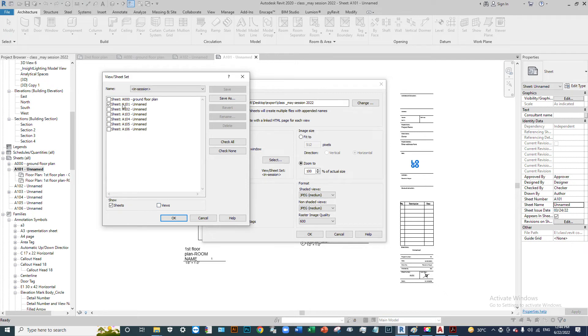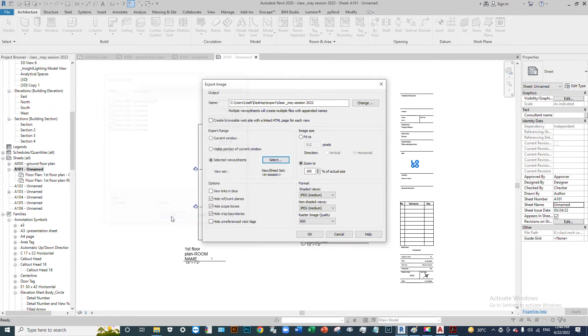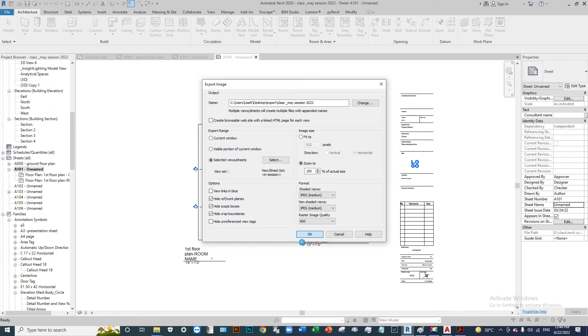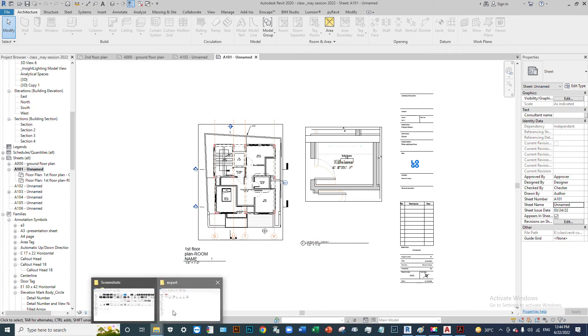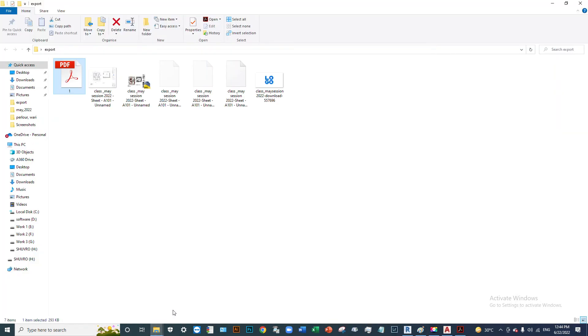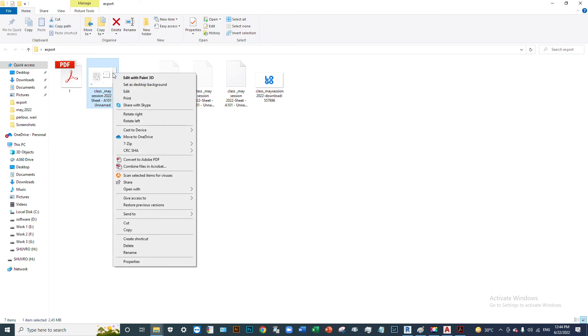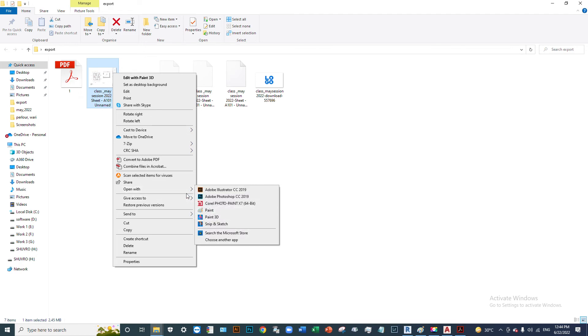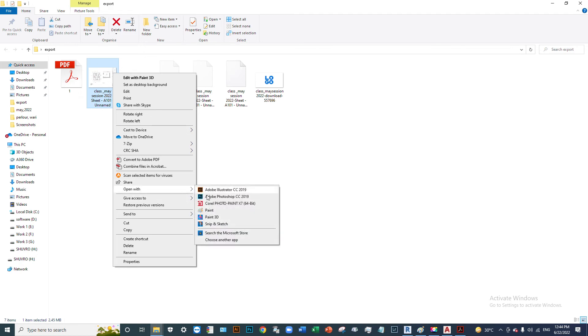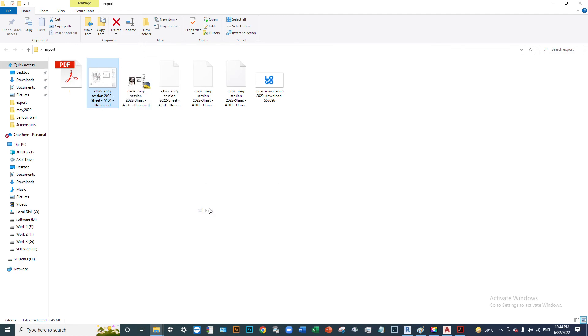Click on the view or sheet, then export the image. Let's have a look at the exported JPEG image. Here we have the photo image output.